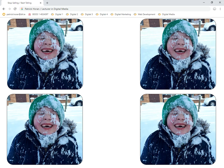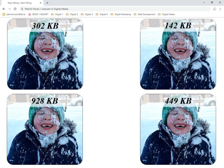Here's the Pepsi challenge — four images on the screen, all four looking identical to the naked eye, but they are all four different formats. Just to give a hint, looking at the file sizes: they vary from 142 kilobytes right up to 928 kilobytes — a huge difference. The 928 is more than likely your bitmap because it's bigger than the others. The 302 and 449 are probably your PNG and JPEG. And the 142 is your GIF. And that actually is the case.